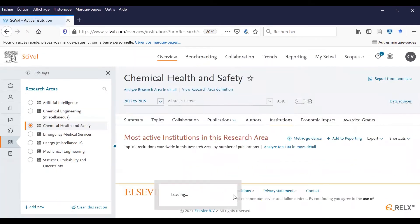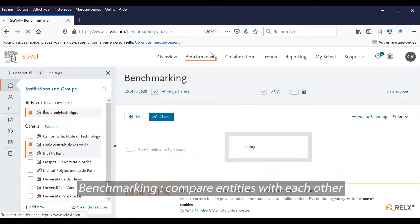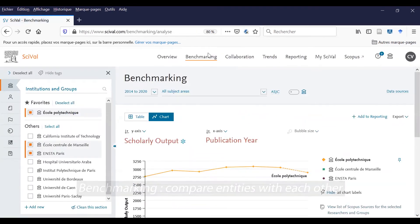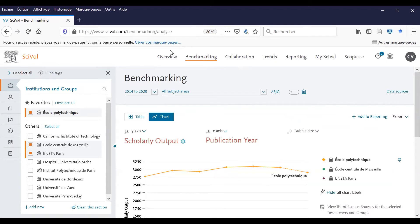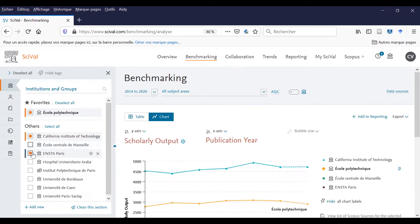And the main institutions. Now let's see the benchmarking tool. Thanks to this tool, you can find out some details about institutions and their publications. Then you can draft comparisons of publications between laboratories and establishments. You just have to choose some institutions and groups. Some of them are pre-recorded, but you can also add new ones. If you choose to compare Ecole Polytechnique with California Institute of Technology, for instance.